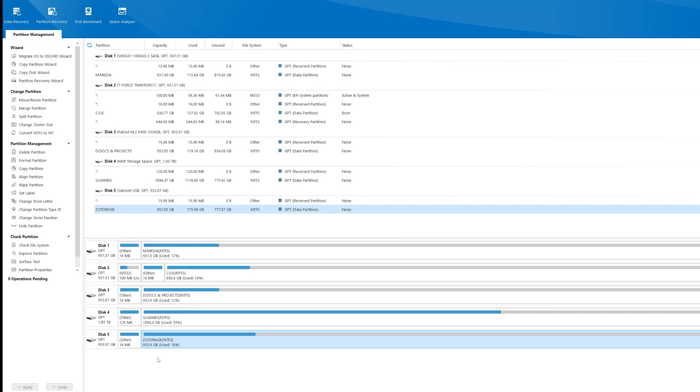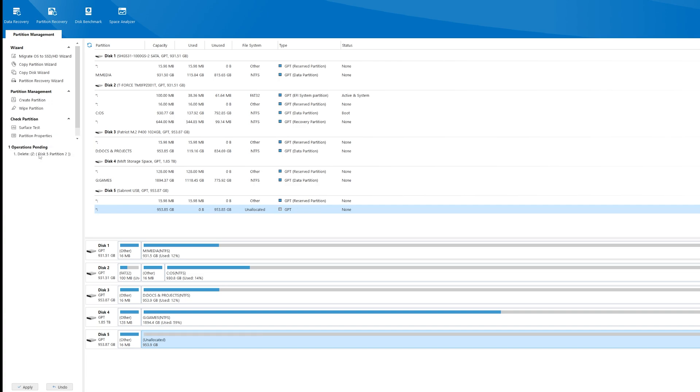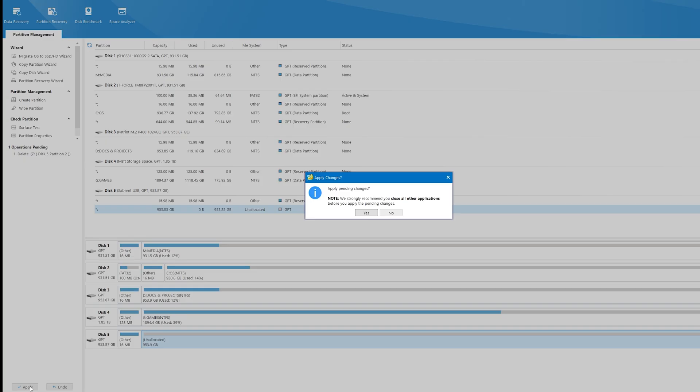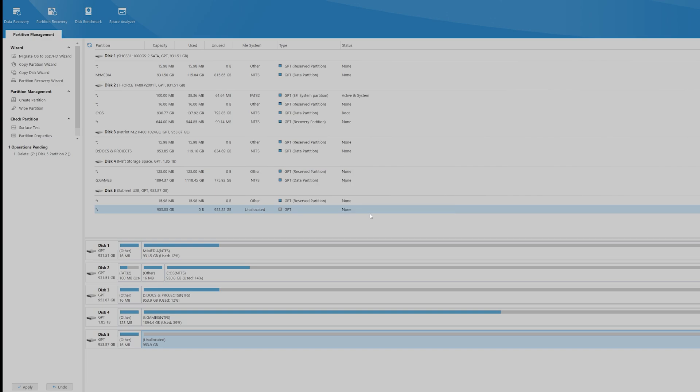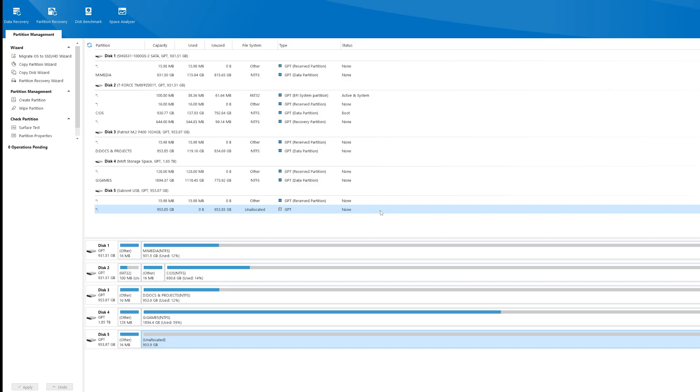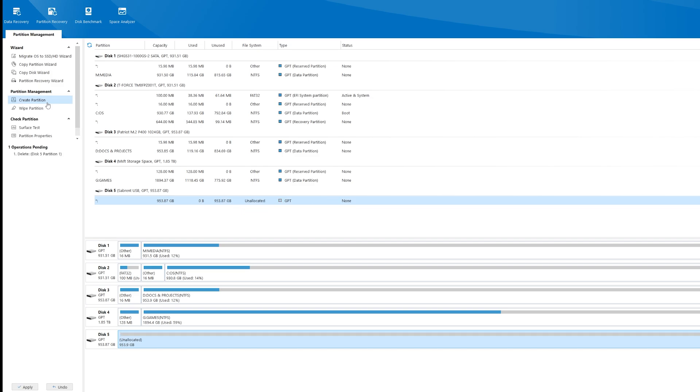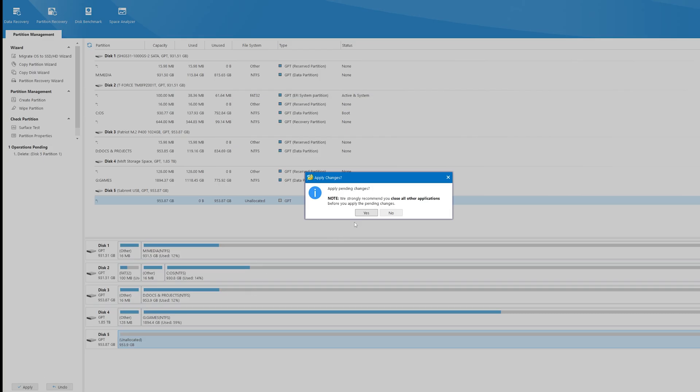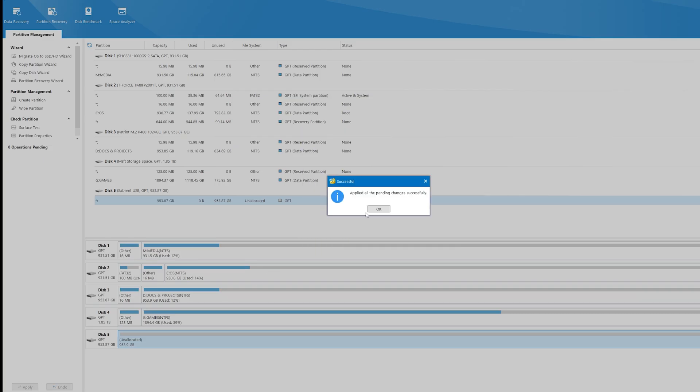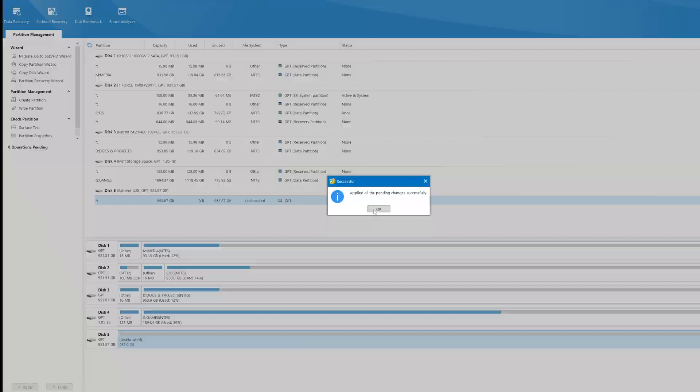Last, we'll delete an old partition and create and format a new one. First, we'll choose Delete Partition on the left. We'll hit Apply and Yes to complete the action. Next, we'll do the same with the next partition. This gives us a fresh unallocated drive to work with.